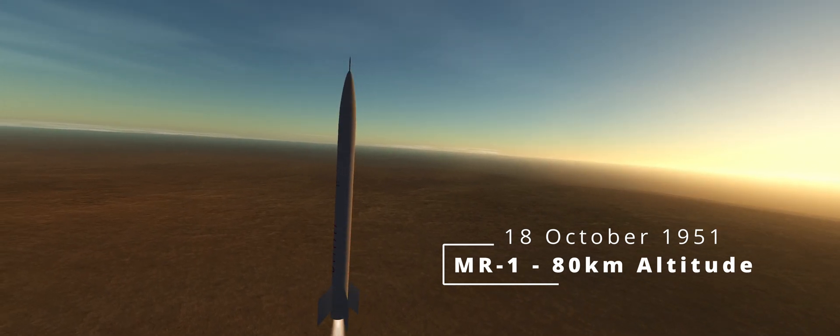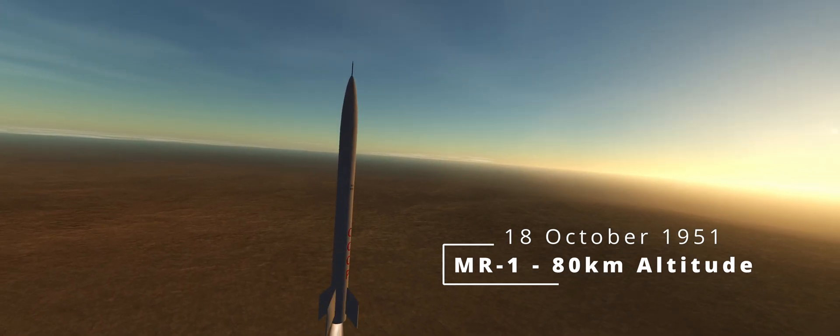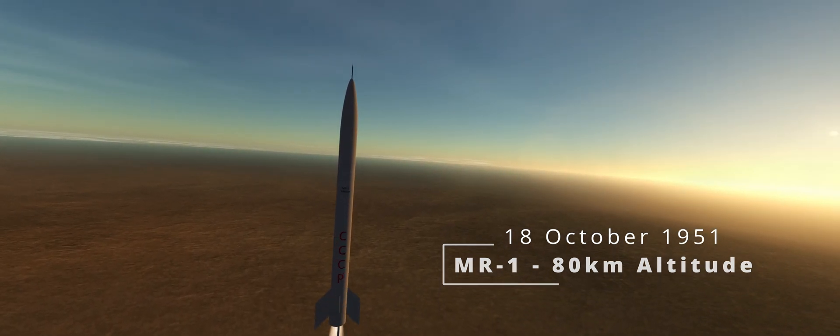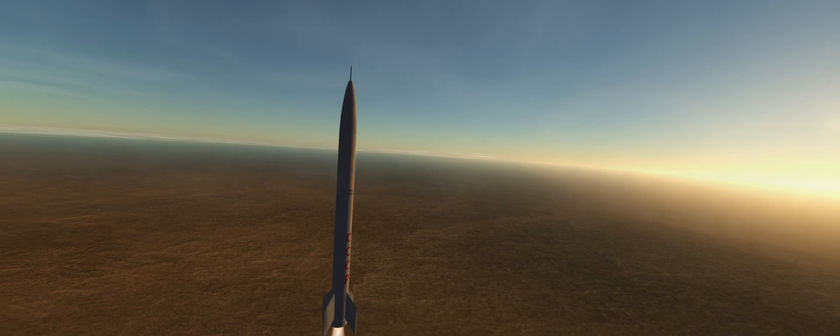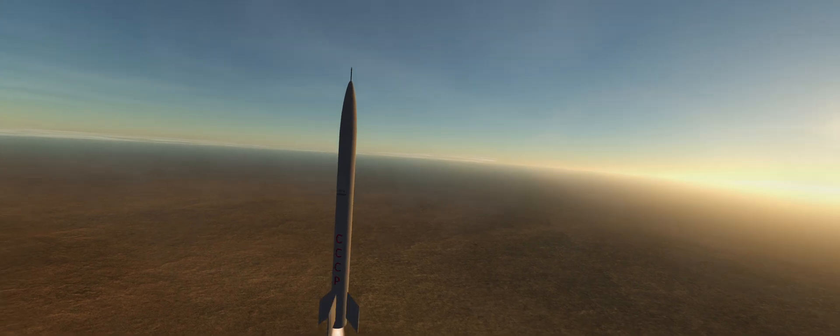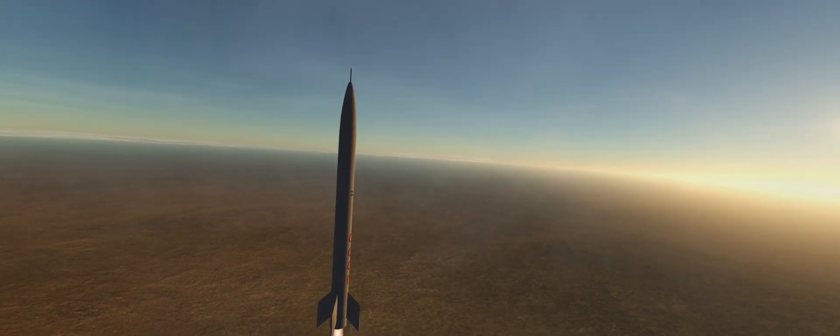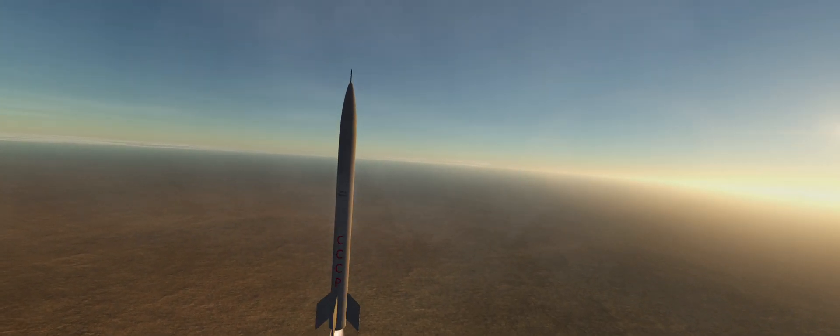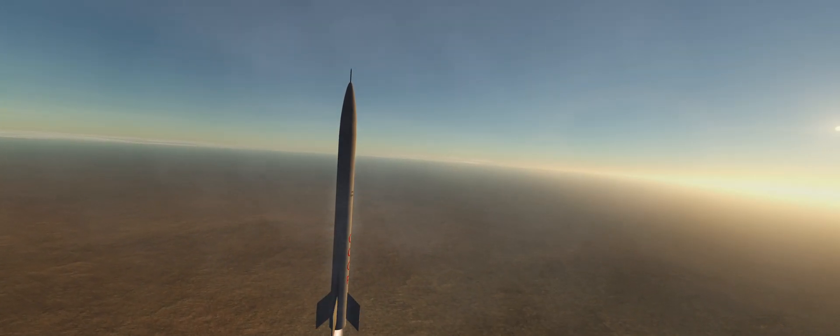The 18th of October is a repeat launch of the 80-kilometer altitude contract. This is the final launch of the year and thankfully another success.